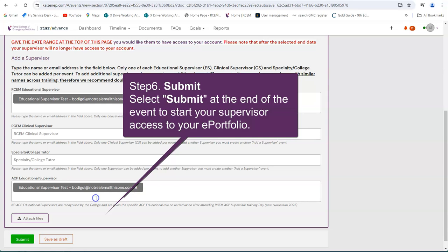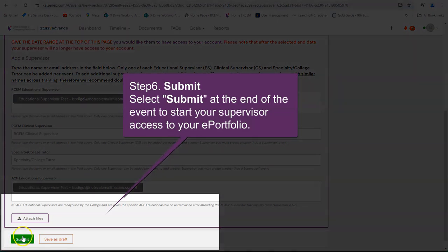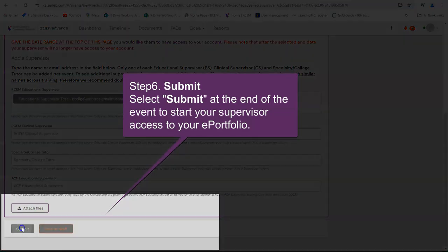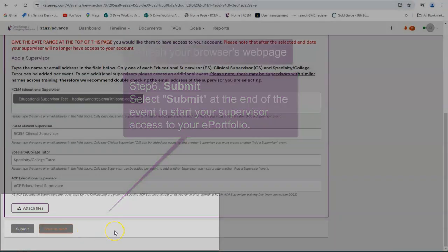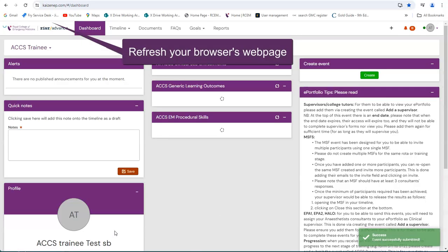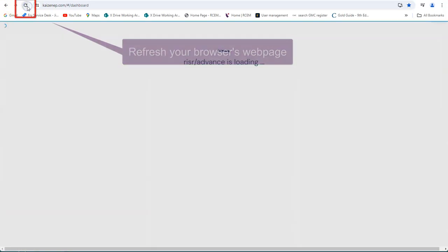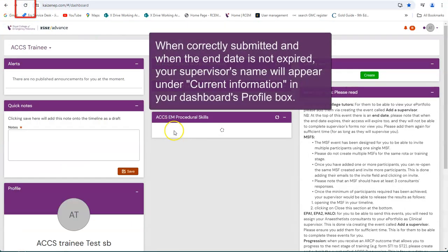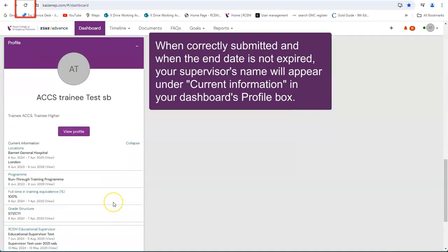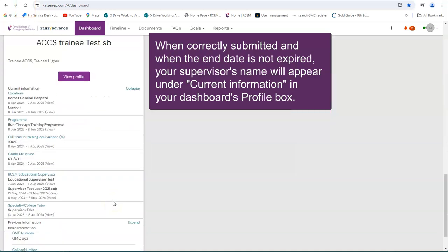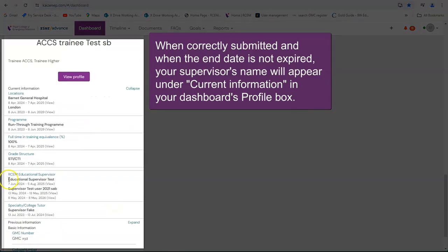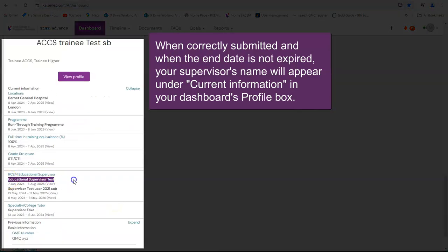Step 6. Submit. Select submit to start your supervisor's access to your ePortfolio. Refresh your browser's web page. When correctly submitted and when the end date is not expired, your supervisor's name will appear under current information in your dashboard's profile box.